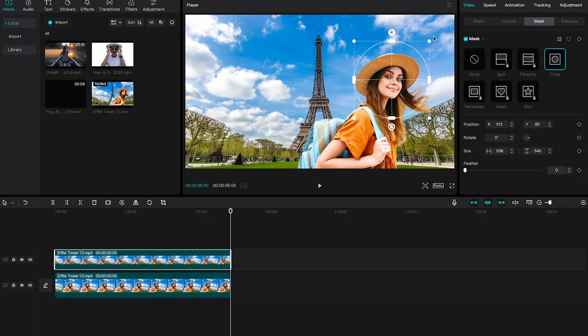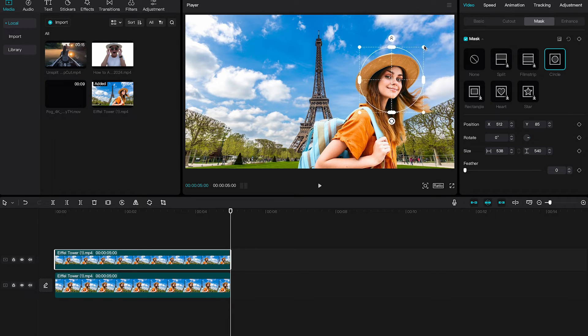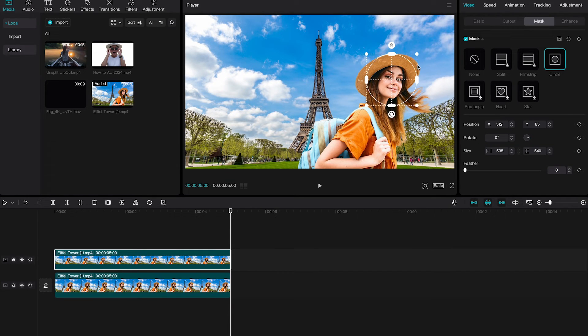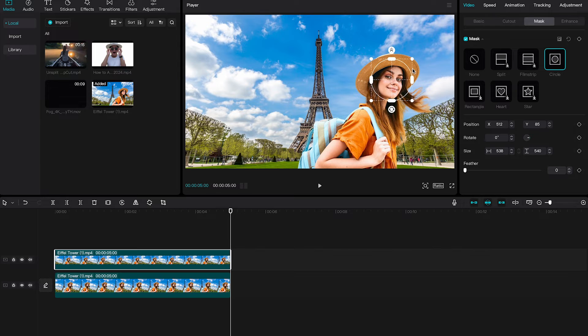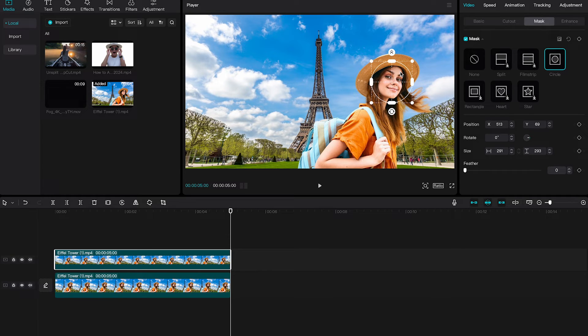We can easily do that by using these white circles here in the edges and simply left click and drag to make it smaller. So we will make this fit her face, probably something like that.